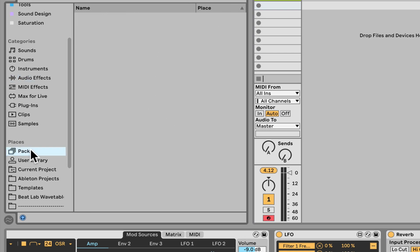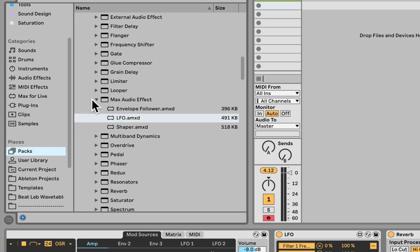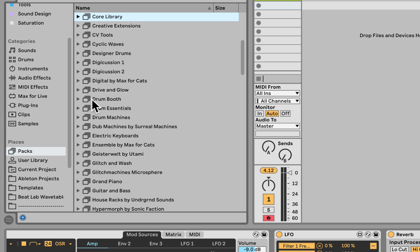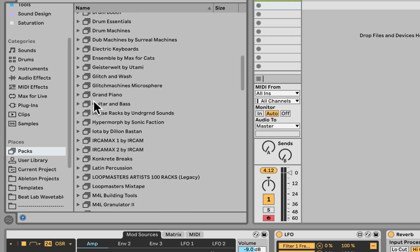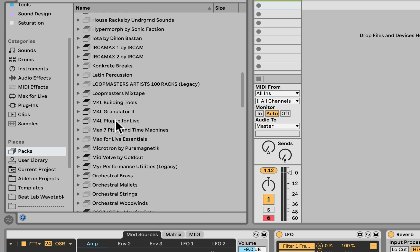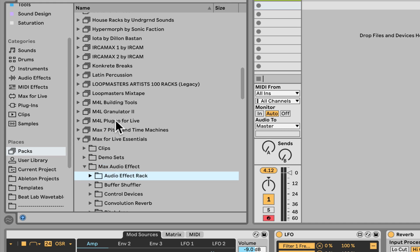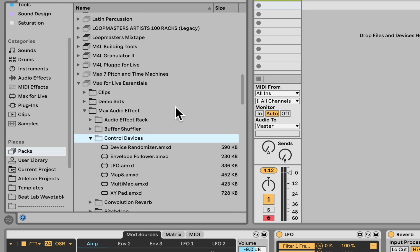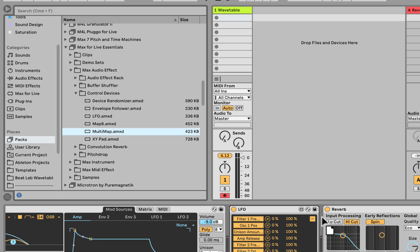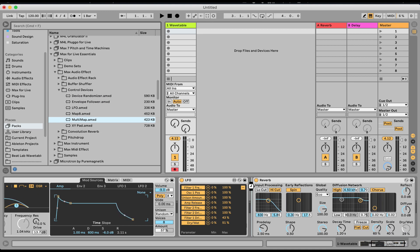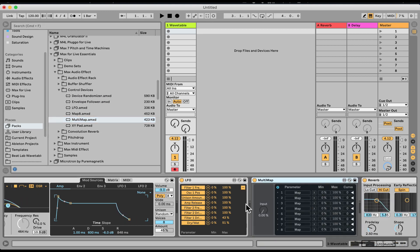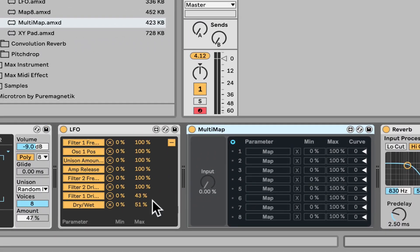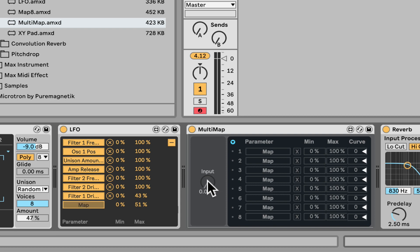But under the Max for Live Essentials pack, let's go Max for Live Essentials. We have under Max Audio Effects, control devices, we have the multi-map. And this is exactly for this situations. So I'm going to unmap the last one. I'm going to map it to this main knob right here.